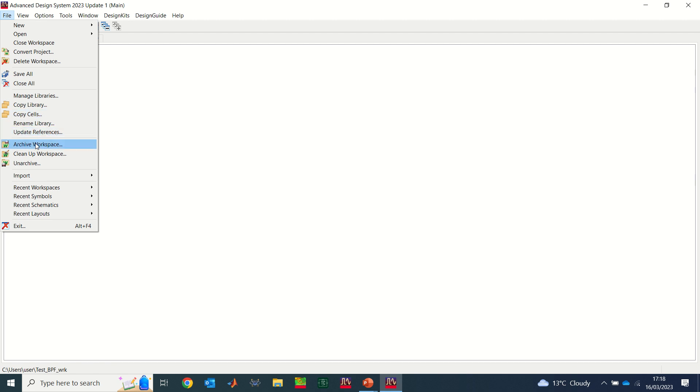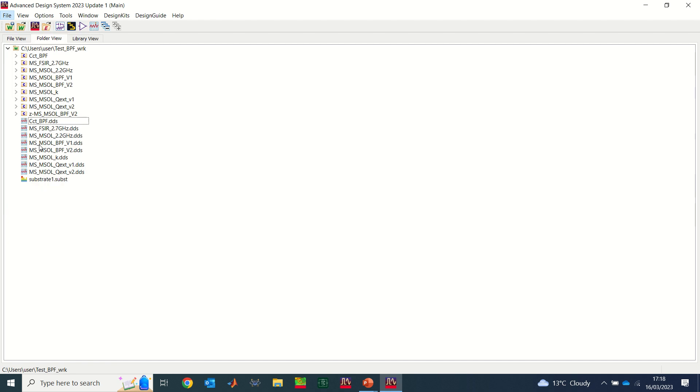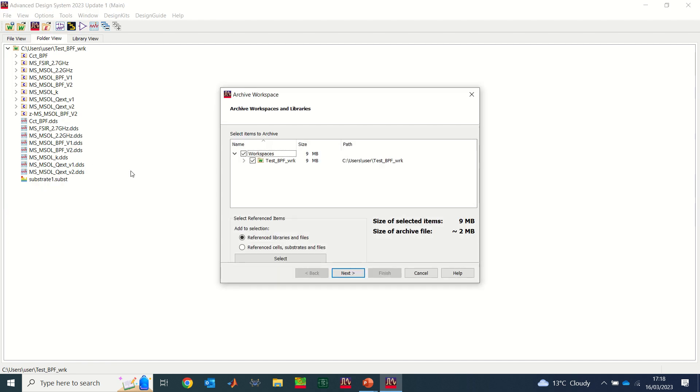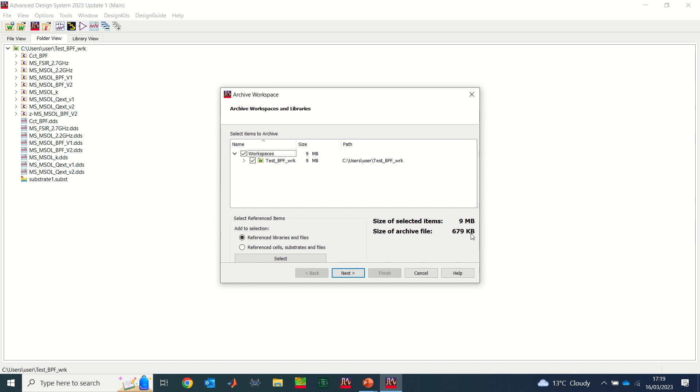What I'm going to do is, on this workspace window, go to File. See where it says archive workspace? Click on archive workspace. You get this window where you'll see the size. This folder is 9 MB in size. However, the generated archive file is going to be less than 1 MB, six, seven, or nine kilobytes, which is quite small.